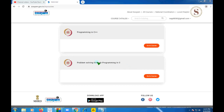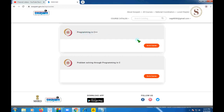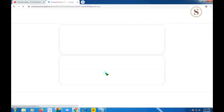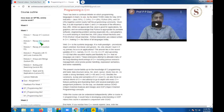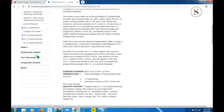Hello friends, welcome to my channel. In the previous video I gave the solutions for quiz assignment answers of programming in C++. In this video I will give you the programming solutions for week 1 in this course. Please watch the video until the end without skipping, because if I make any changes in between you can note those changes. Let's get into the first programming question.